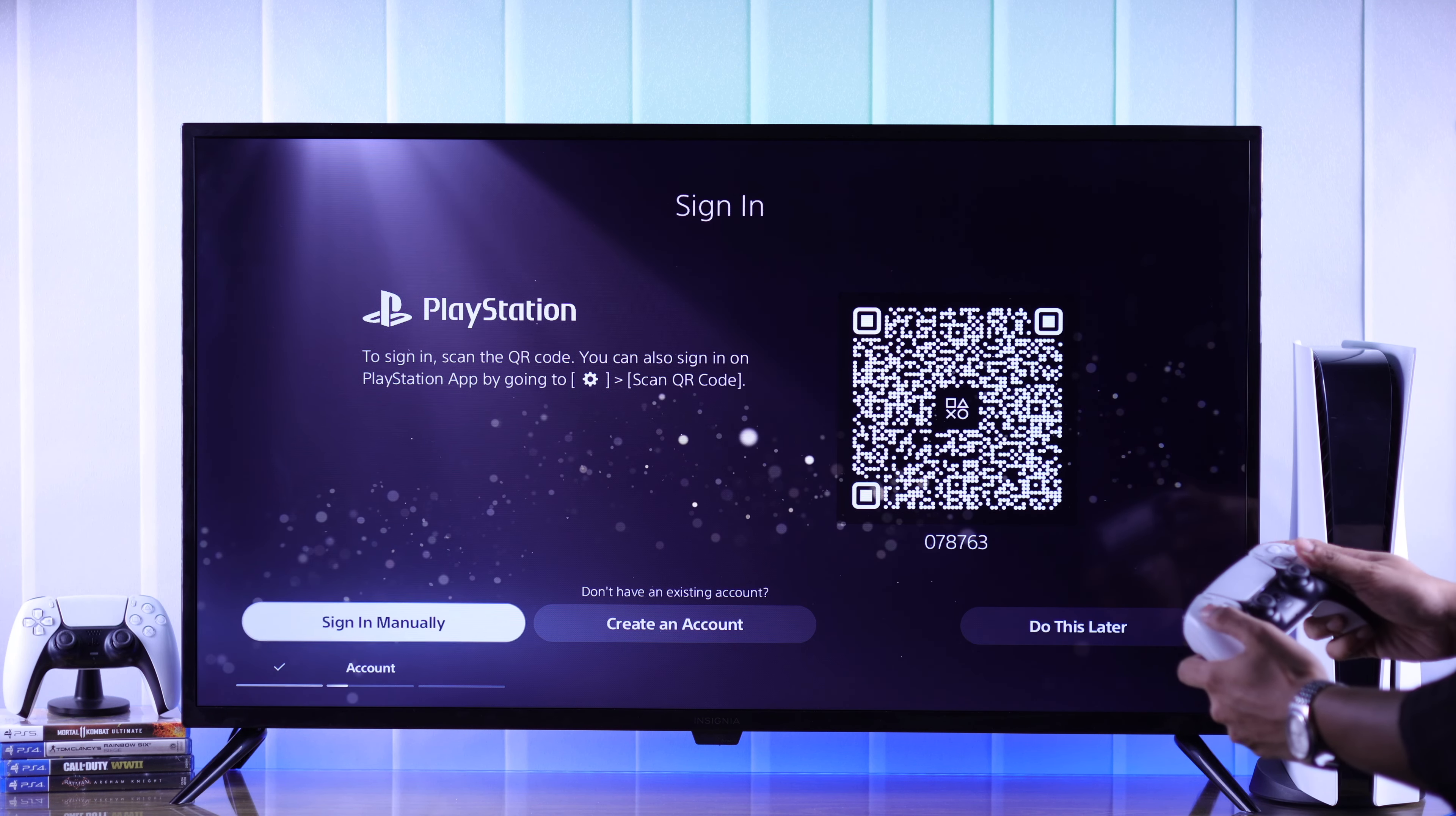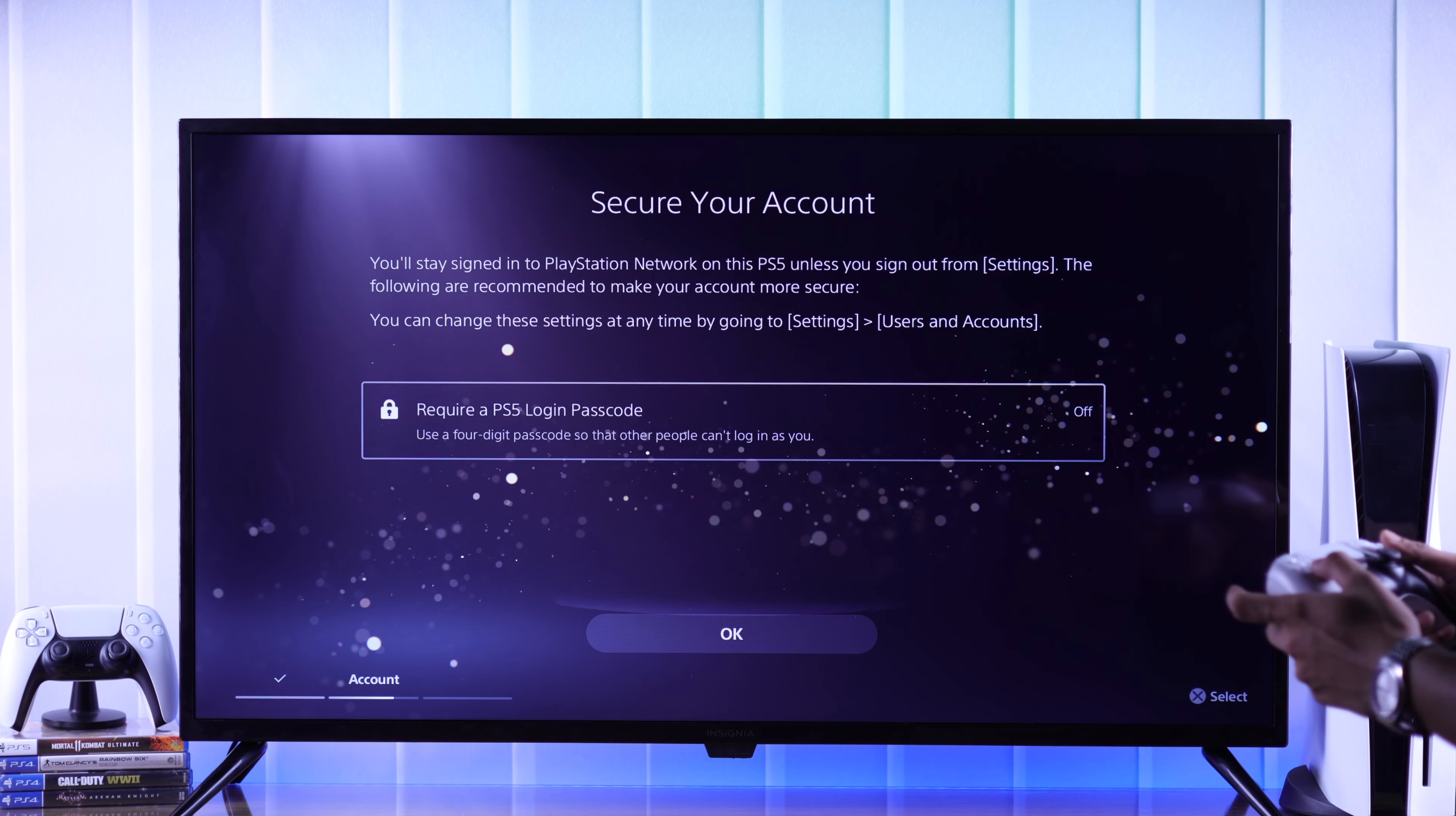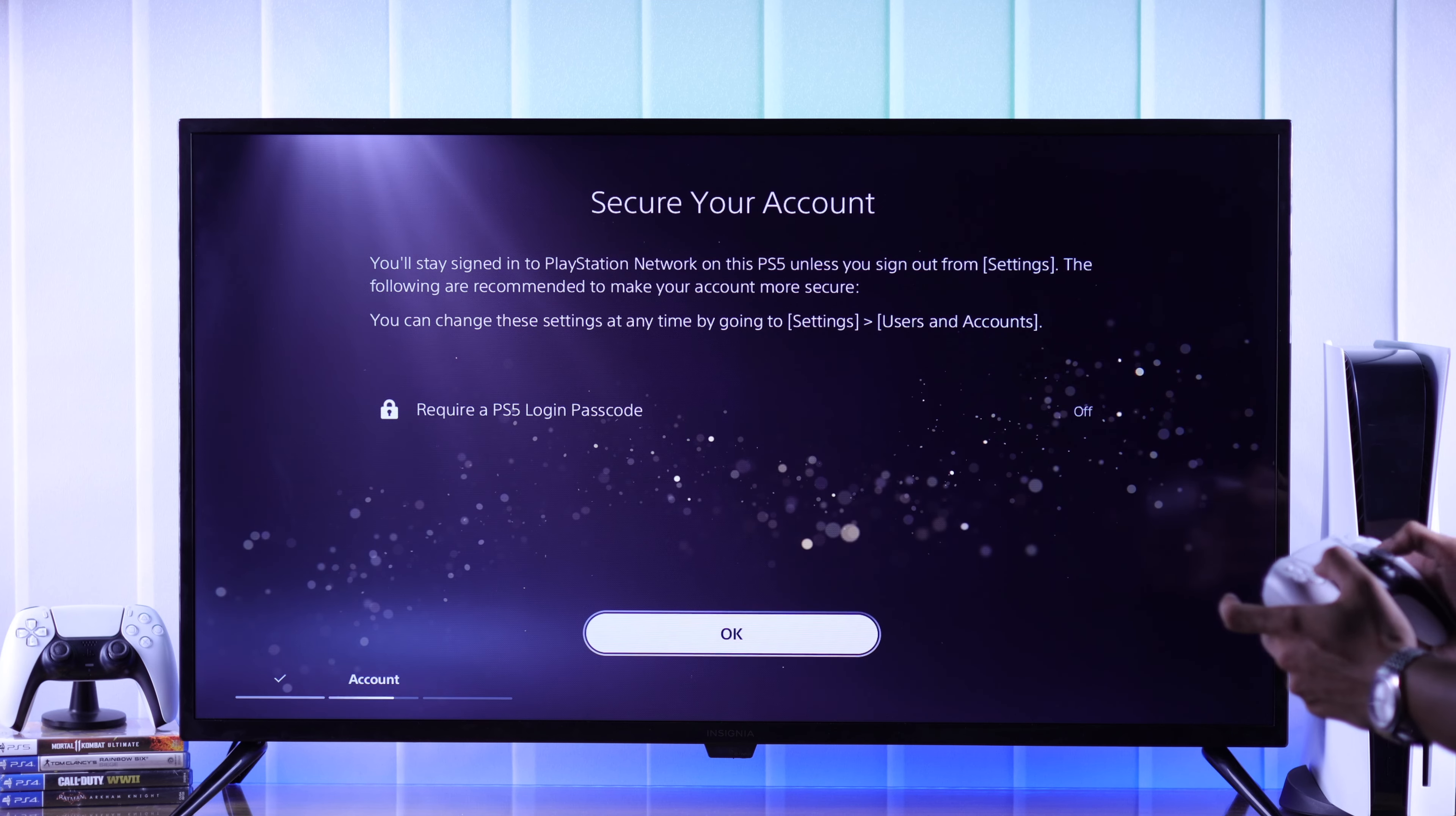Now choose whether you want to create a login password or PIN. We will skip this and press OK.